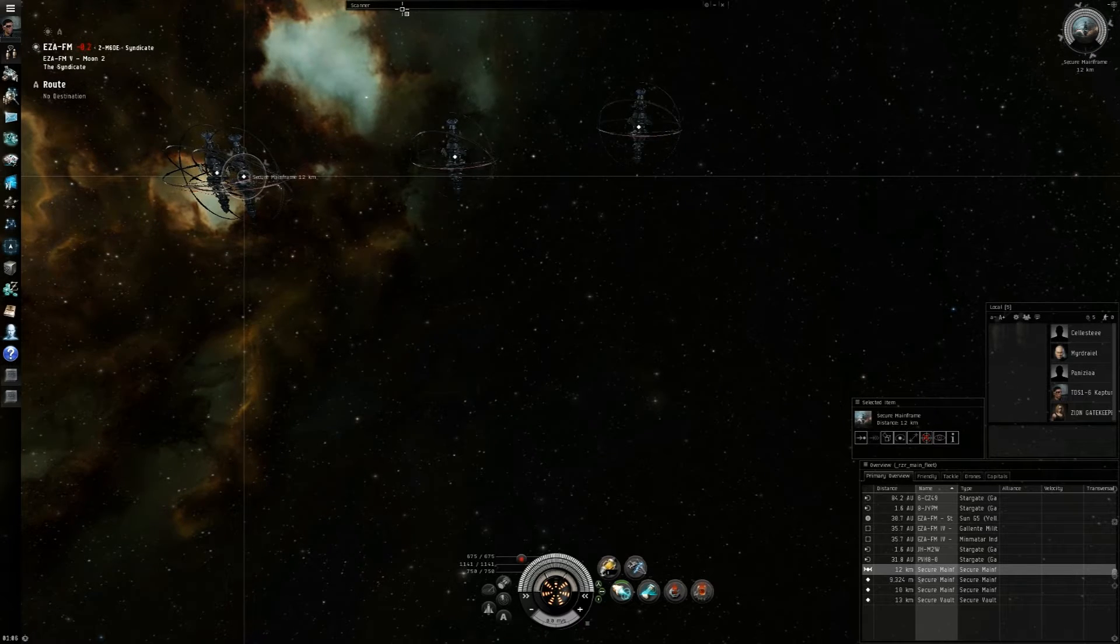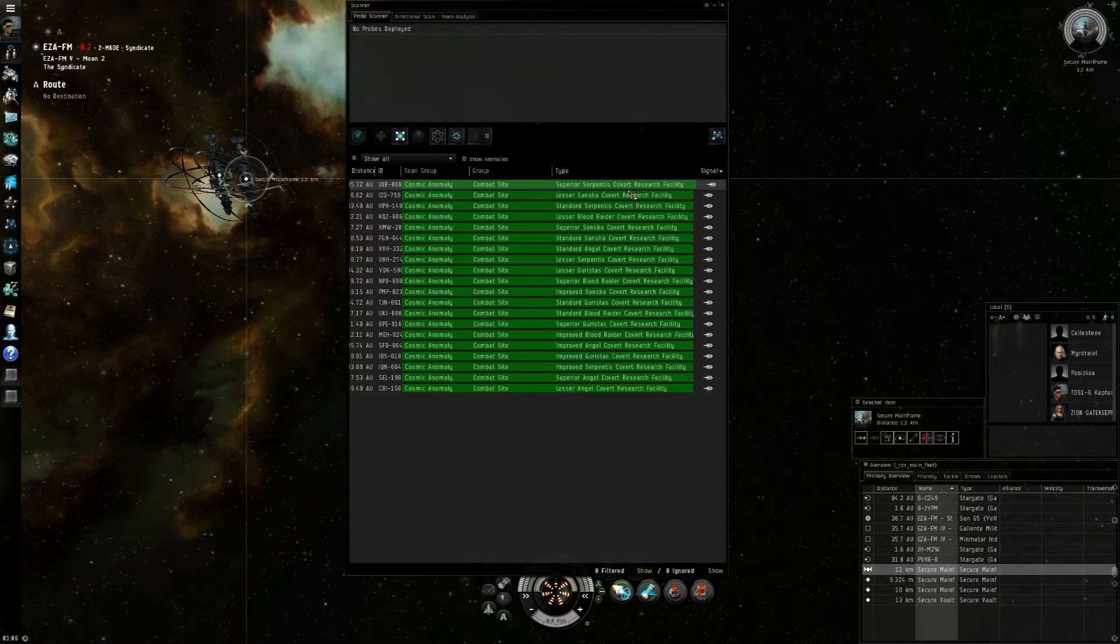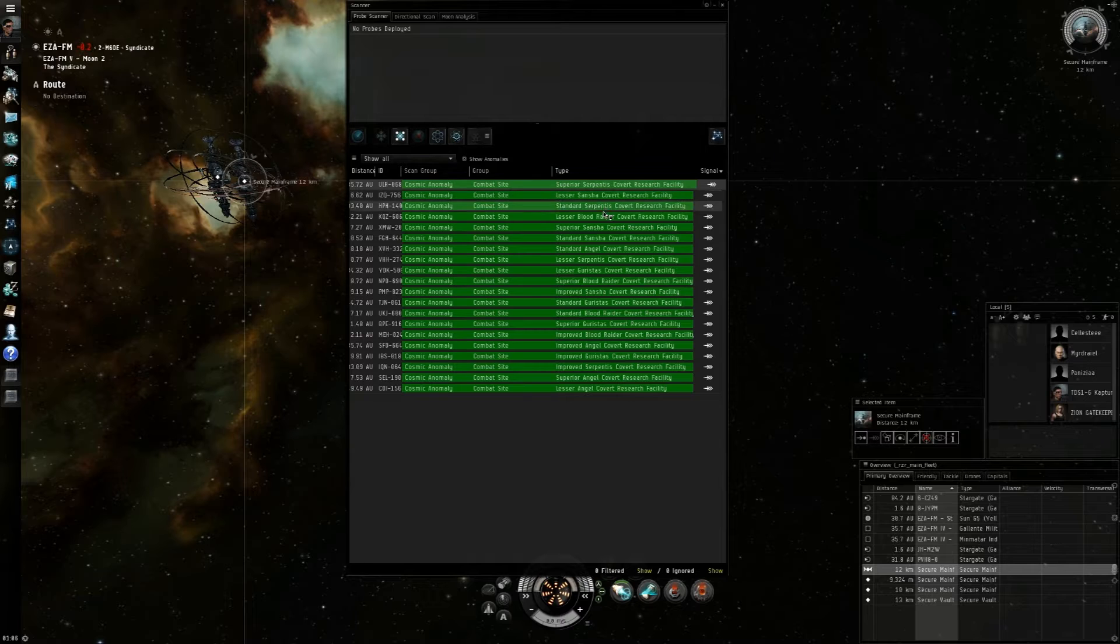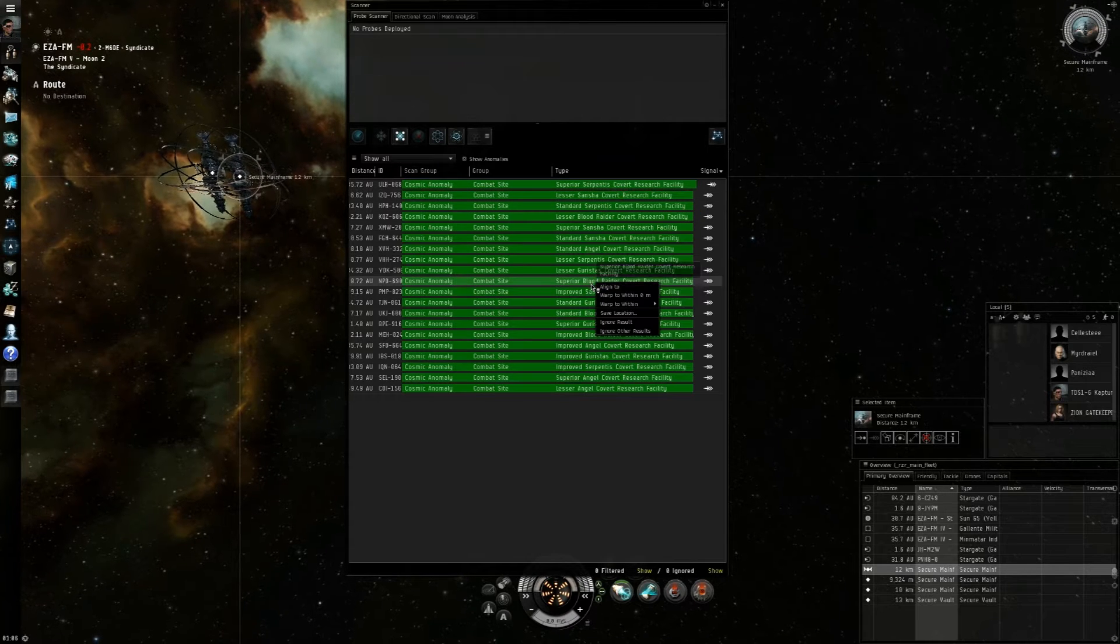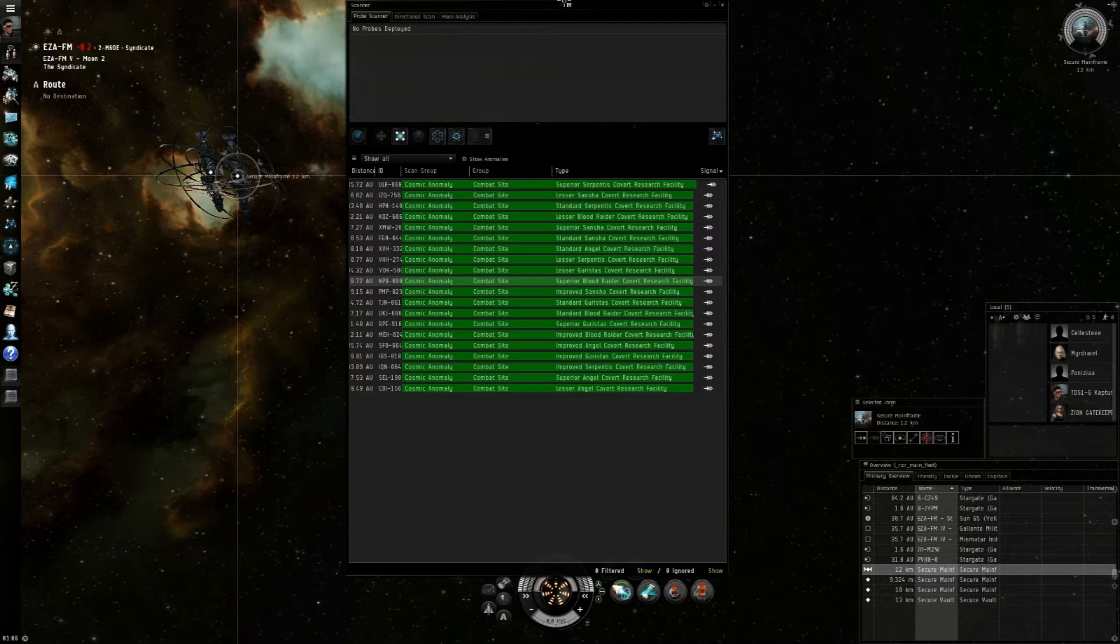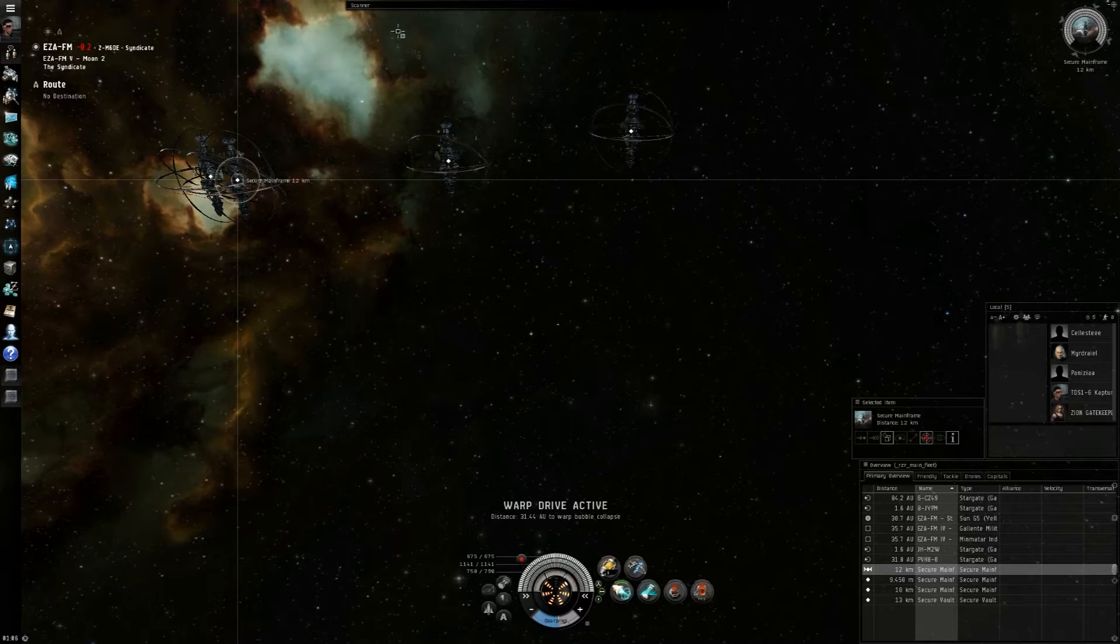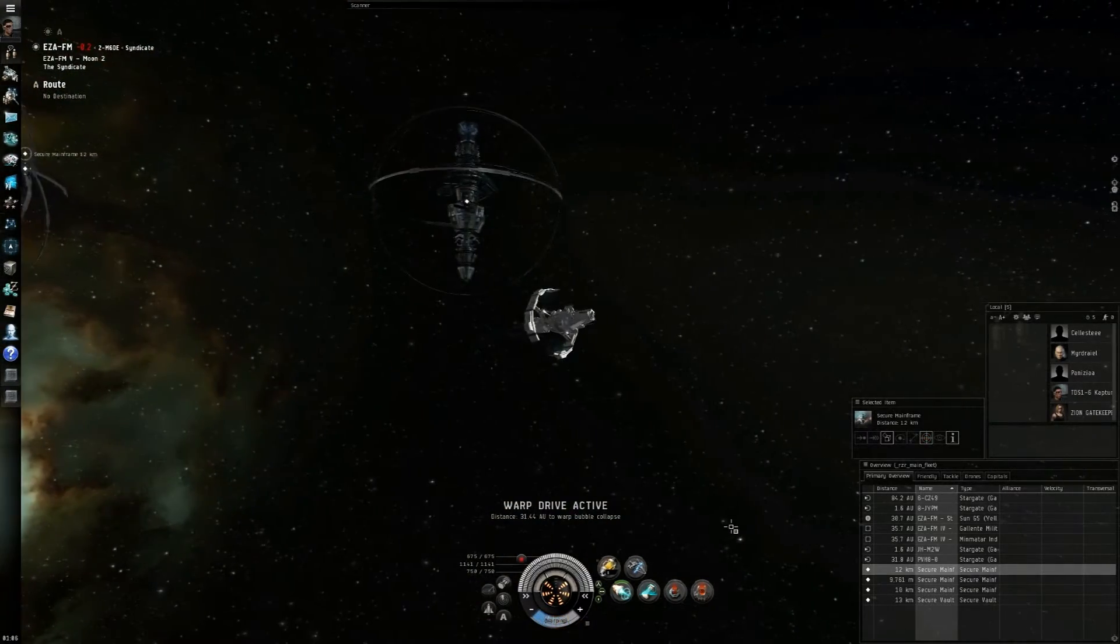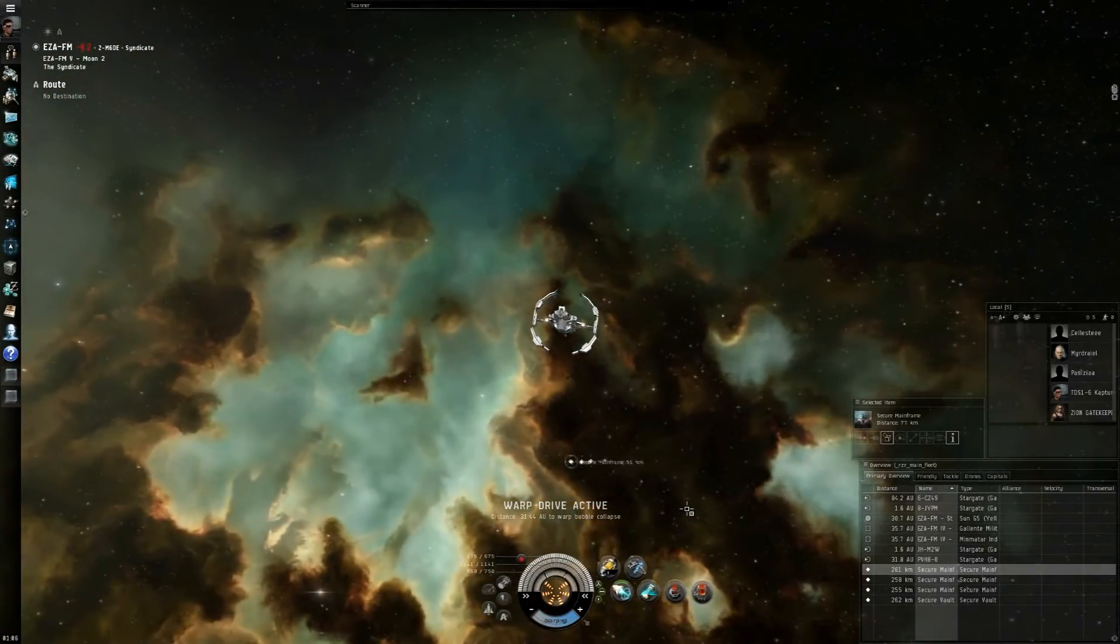So this site would be considered junk, even though it is a superior. So we're going to warp over to another superior, which is Blood Raider. So really, if I were to come across a site like this, I would just do what I'm doing right now and I would warp away.